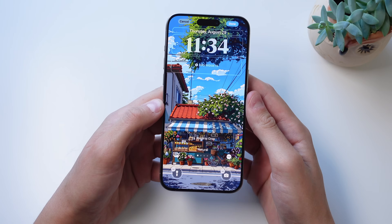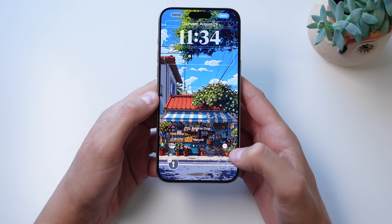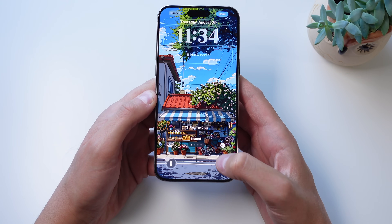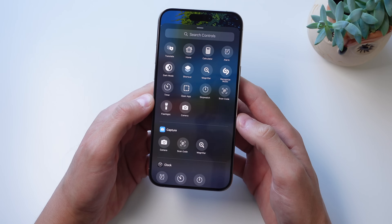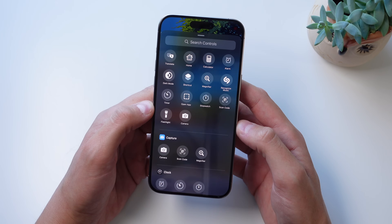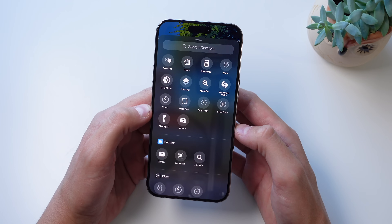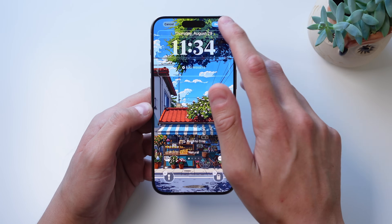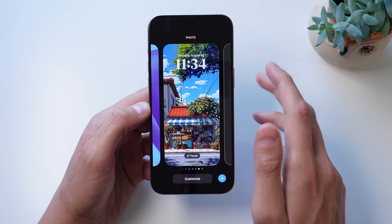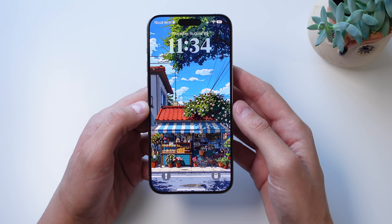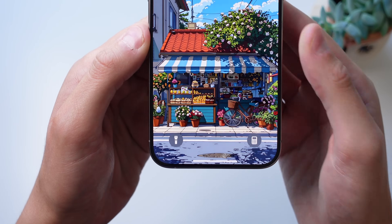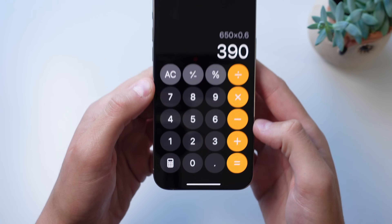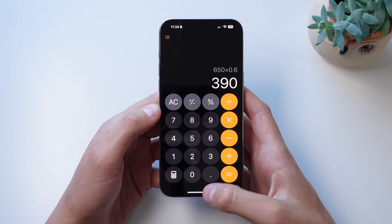Say I want to change the camera shortcut. All I have to do is click the minus button, then click in the blank space and choose any toggle I want. Let's say I want a shortcut to my calculator — I can click on that, then click 'Done.' Now, right on my lock screen, when I press and hold on this toggle, it's going to open up the calculator instead of the camera.